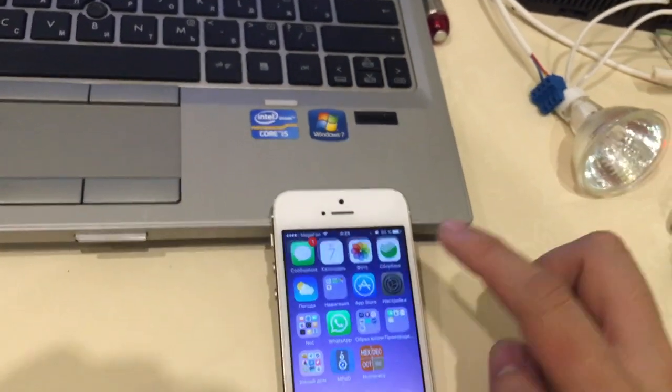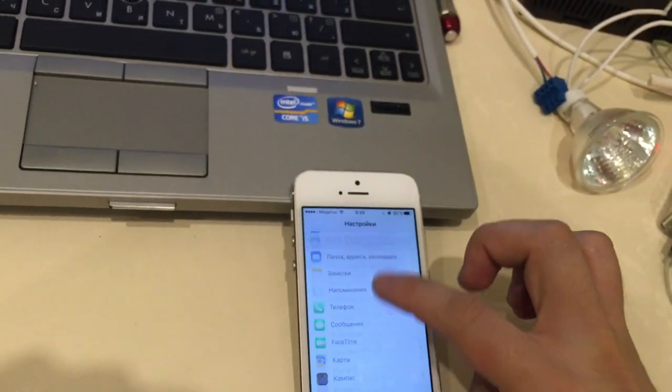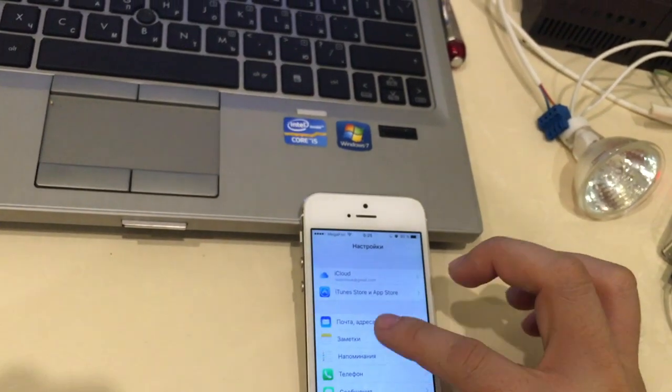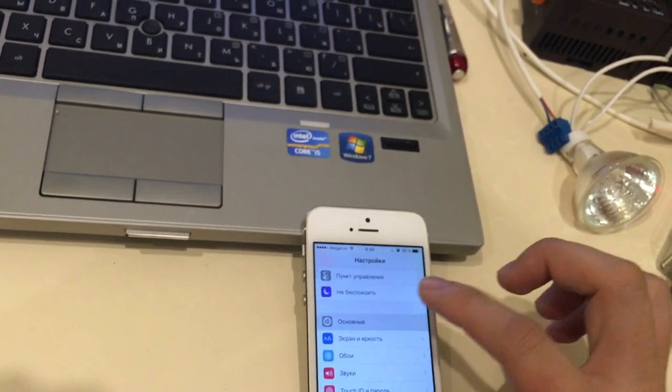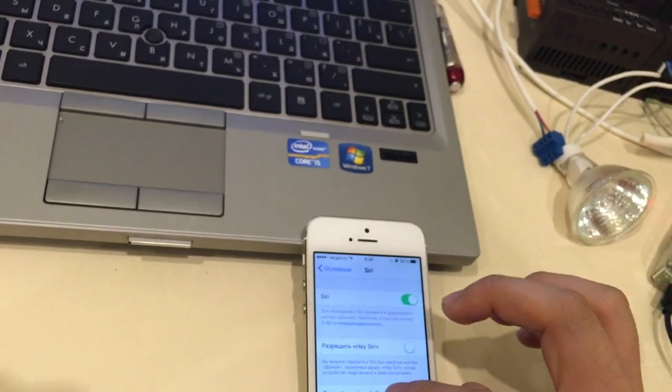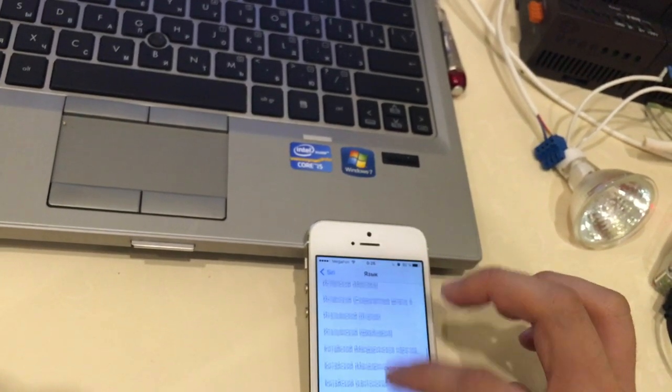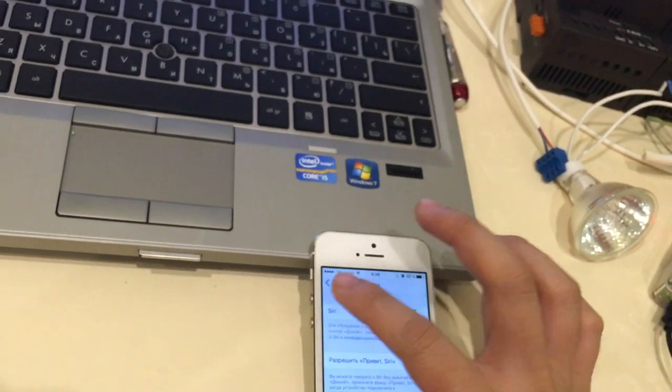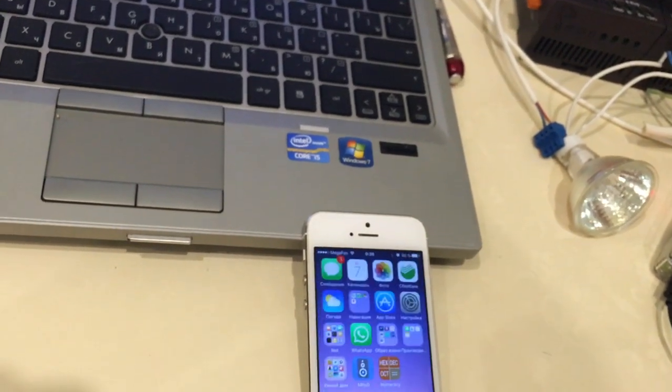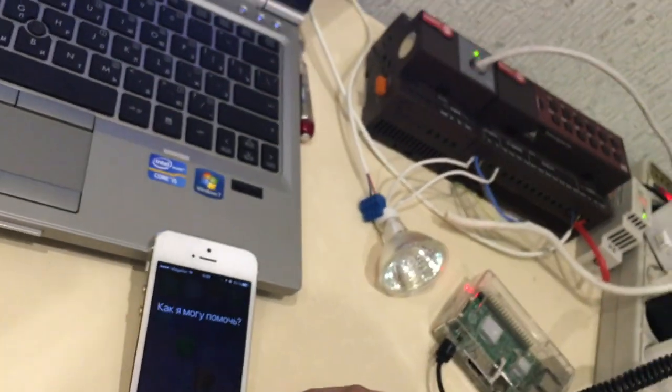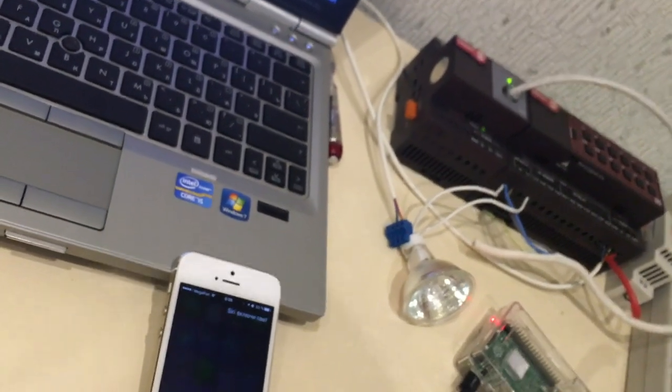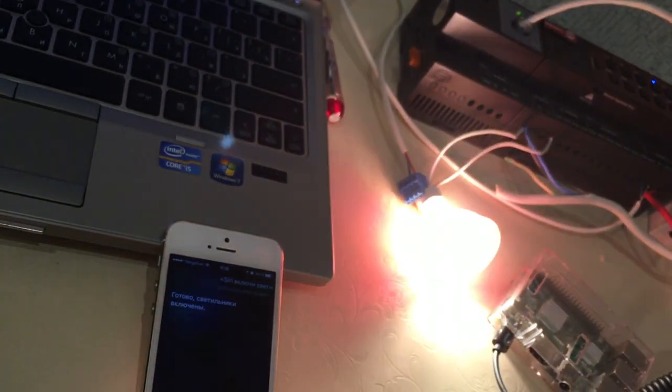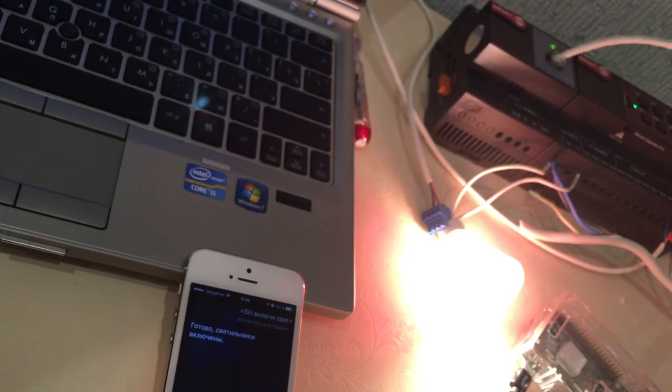You can choose any language for your Siri. Siri, включи свет. Siri, включи свет.